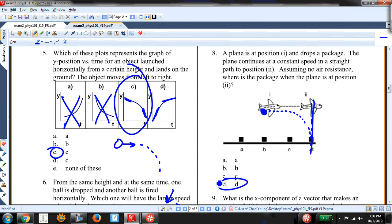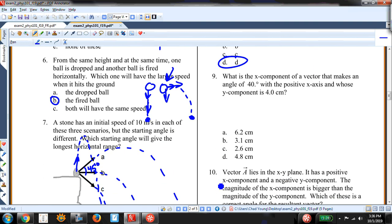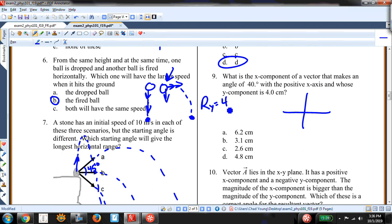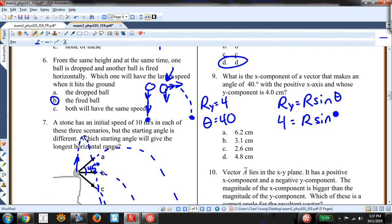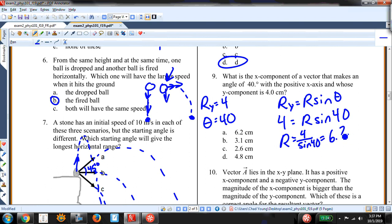What is the X component of a vector that makes an angle of 40 degrees with the positive X axis and whose Y component is 4 centimeters? R-Y equals R sine theta, so 4 equals R sine 40, giving R equals 4 over sine 40, which equals 6.2. Then R-X equals R cosine 40 equals 4.8 centimeters.